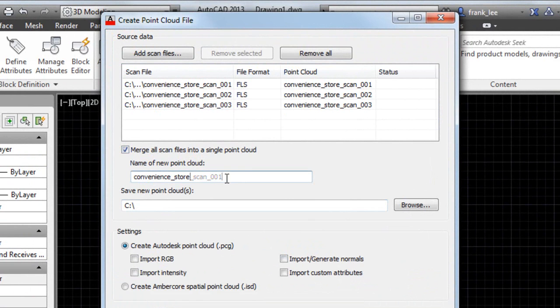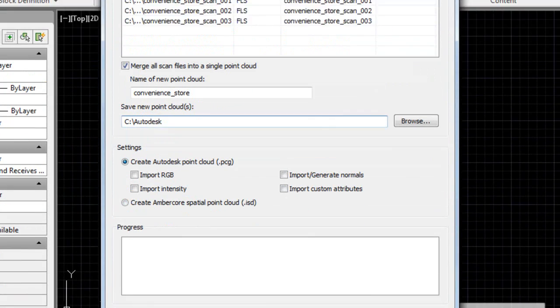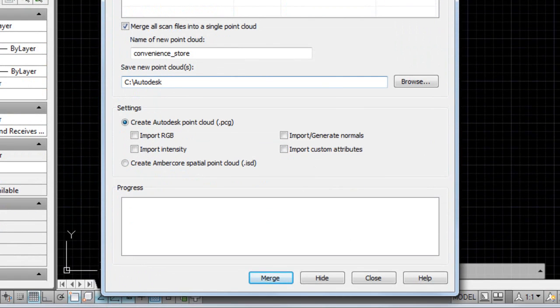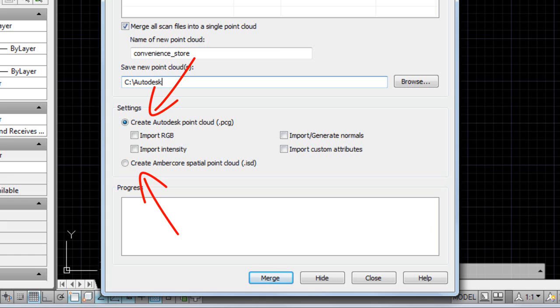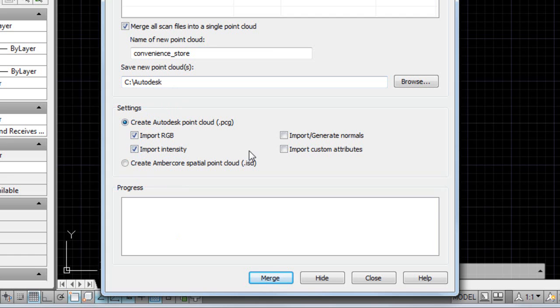Next, I'll specify the name and location of where I want the point cloud saved. Notice you can create either an Autodesk point cloud or an Ambercore spatial point cloud. I'll create an Autodesk point cloud, and I want to import the RGB and intensity data, as well as the custom attributes from the scans.